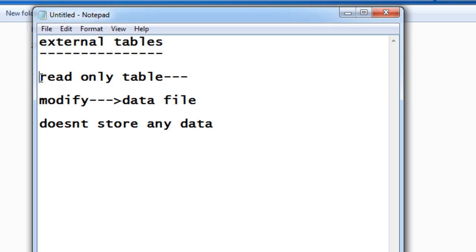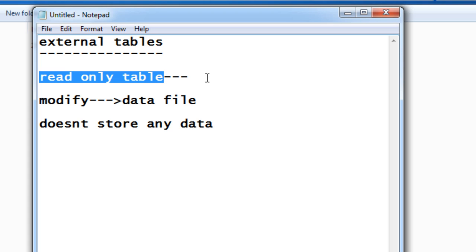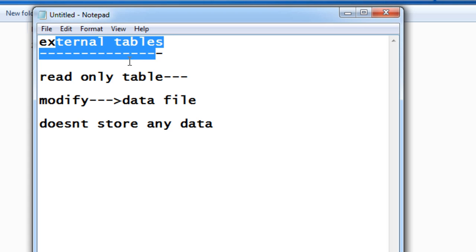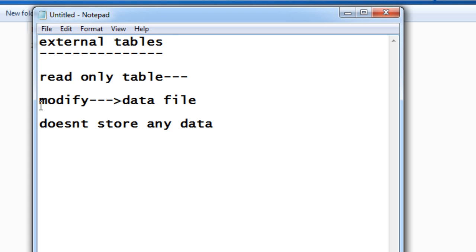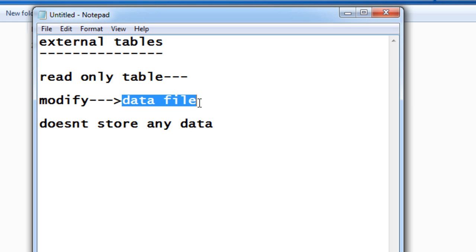External tables are read-only tables. That is, you cannot do any kind of DML operations on external tables. Whenever you want to modify something on this external table, you need to go directly to the data file